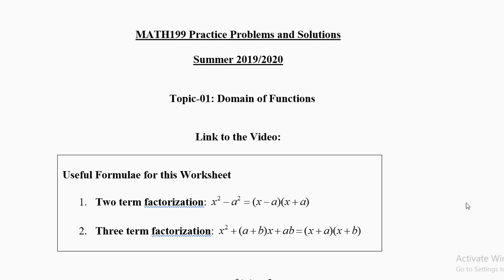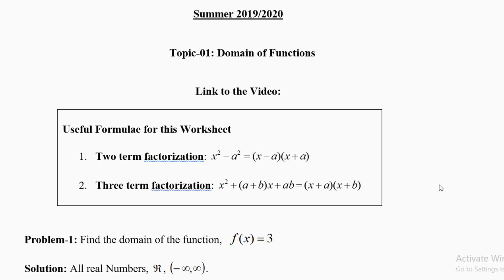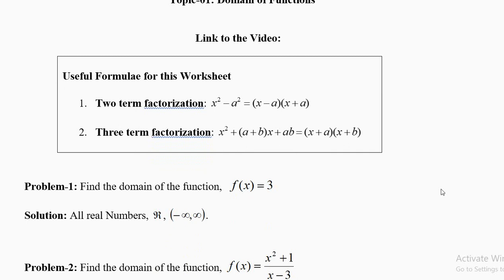There are two formulas we will need again and again this semester. The first is the two-term factorization: x² − a² = (x − a)(x + a). The second is the three-term factorization: x² + (a+b)x + ab = (x + a)(x + b). These two formulas will be needed in this topic and many other topics this semester.